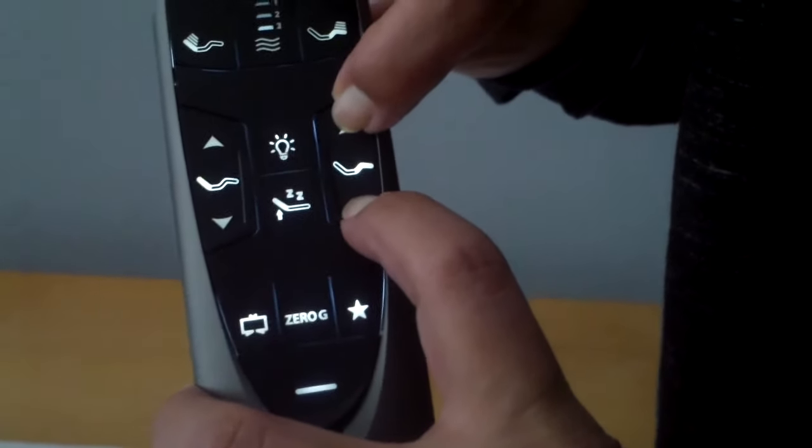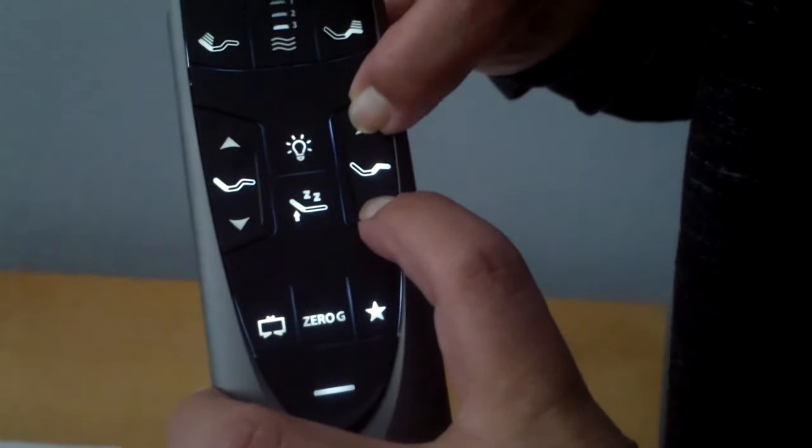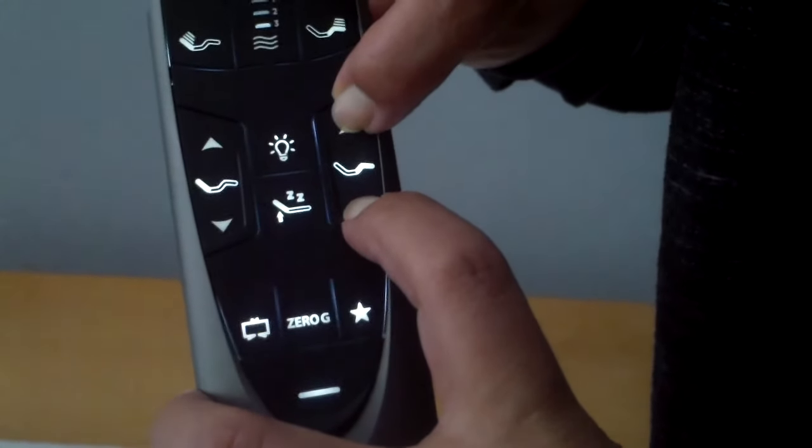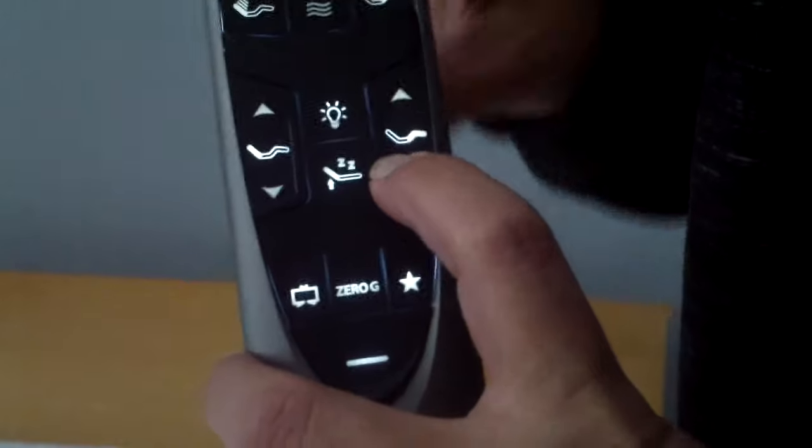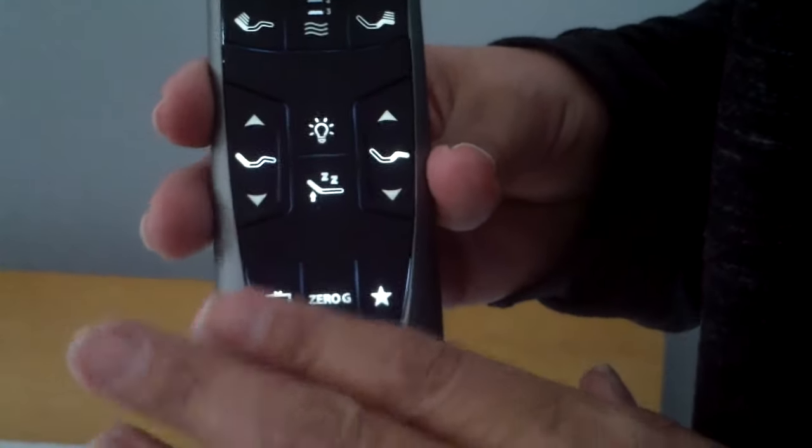The remote lights up, and we're going to wait for those two blinks. One, two. So now the base is unlocked.